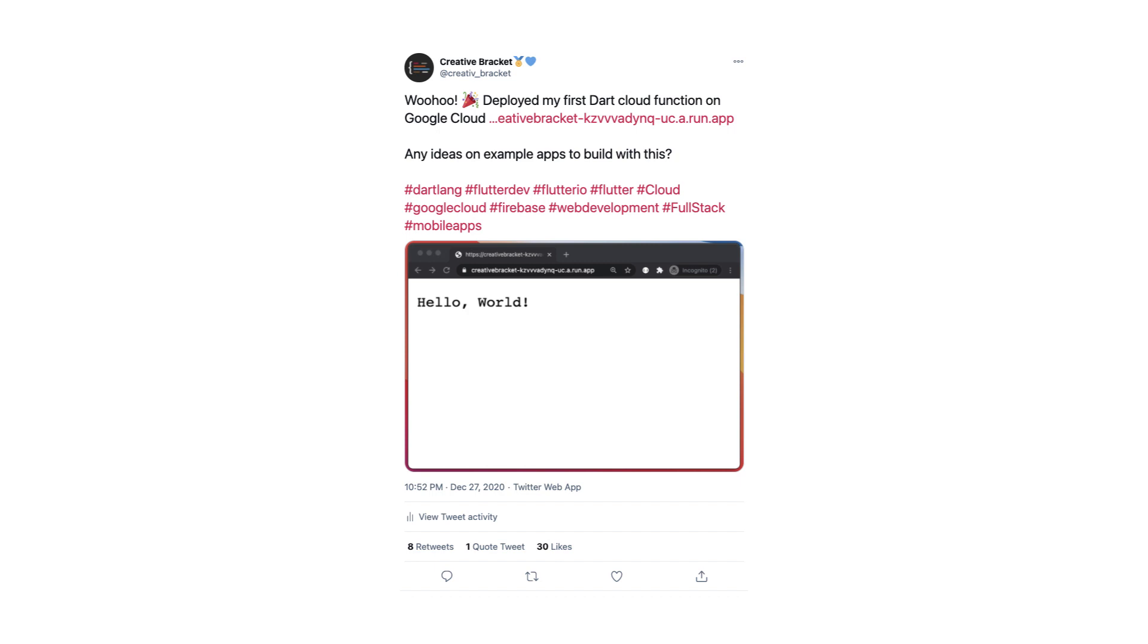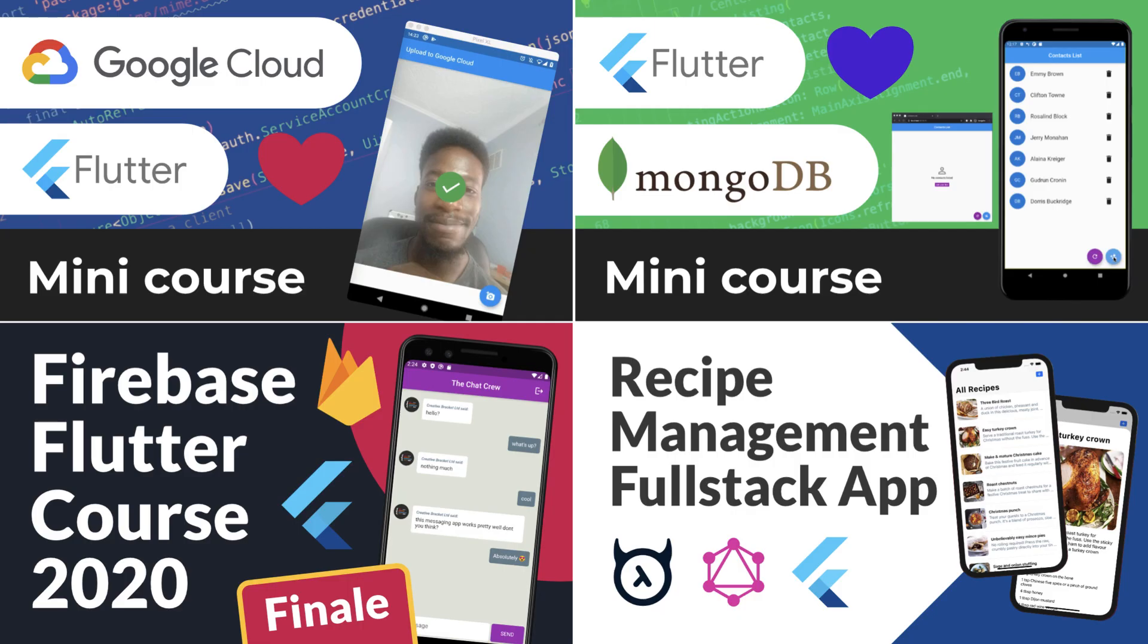I've released a couple of courses on YouTube already, with the latest this year being the recipe management app with Hasura GraphQL backend and Flutter. I've had some time to reflect on these courses and the engagement they've received, and now decided that future courses will be released on other platforms in order to introduce more interactive elements like exercises and quizzes. This also means that there will be an improved level of support users will receive.